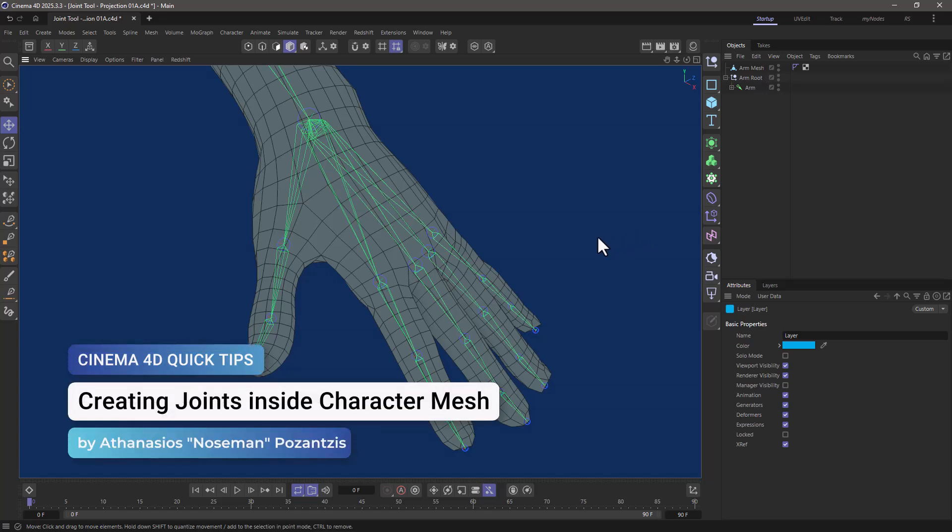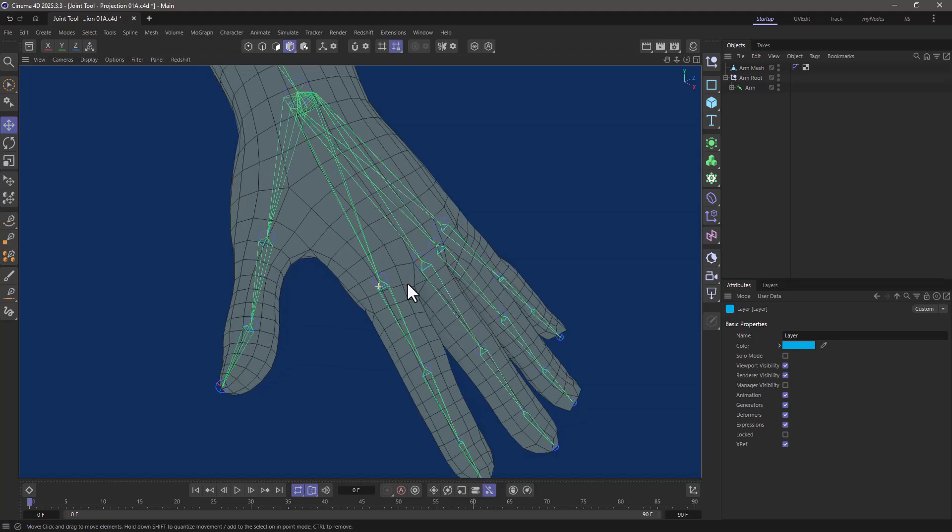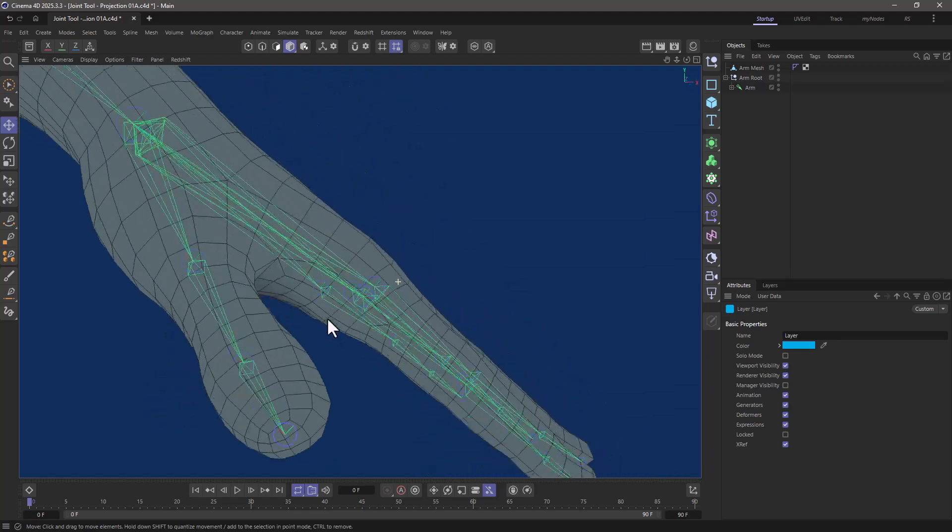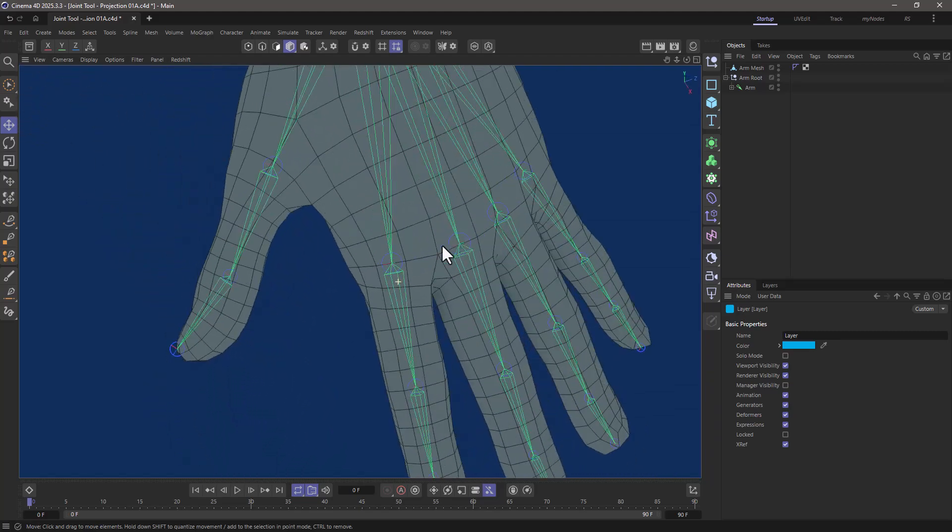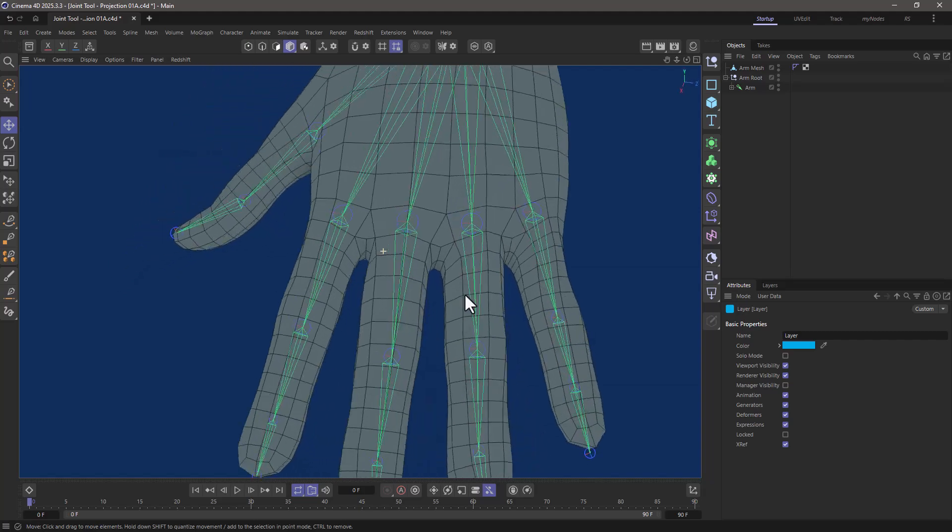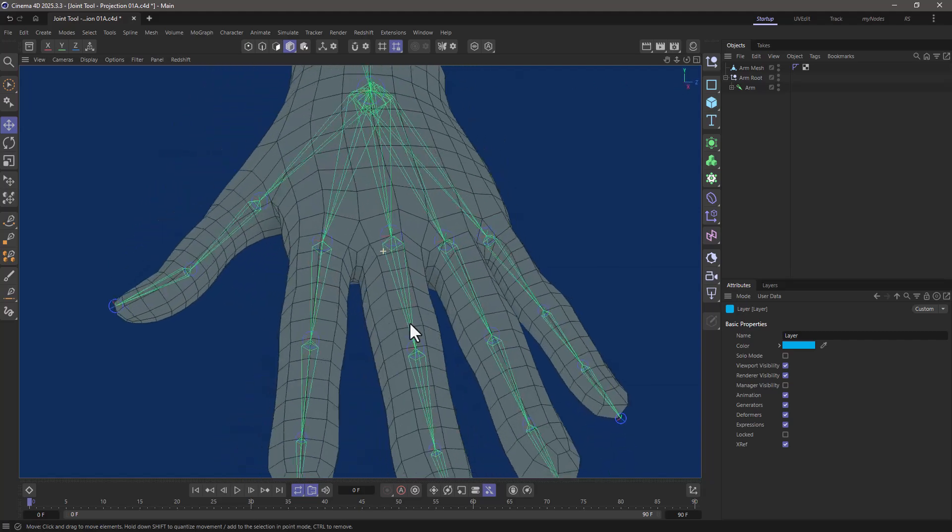Hello, this is Nose Man from the Maxon Training Team, and in today's Quick Tip, I'm going to show you how you can draw joints within the volume of the mesh.